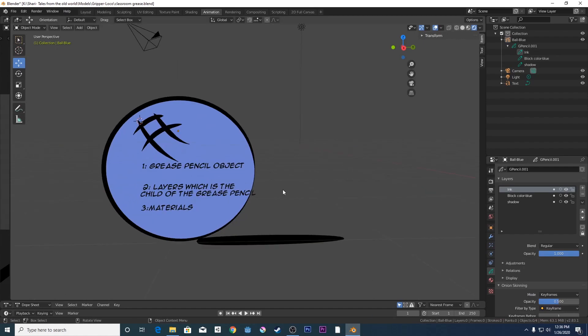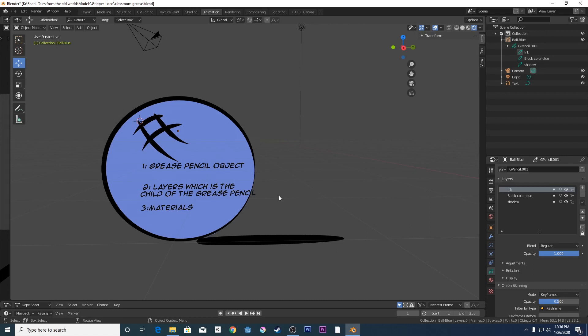If you're coming to Grease Pencil Blender 2.8 from a 2D background, understanding Grease Pencil can be a little bit daunting, a little bit confusing for some people. So I'm going to try and break it down as simply as I can to try and get you to understand the Grease Pencil object and also one of the other points I think is really important to just get into grips with playing around Grease Pencil.